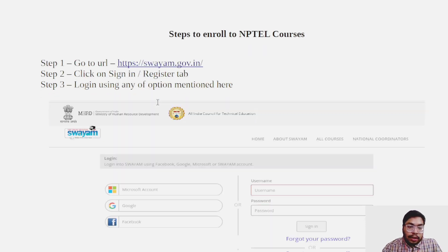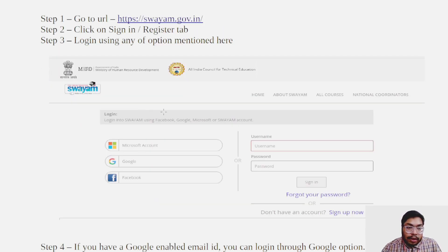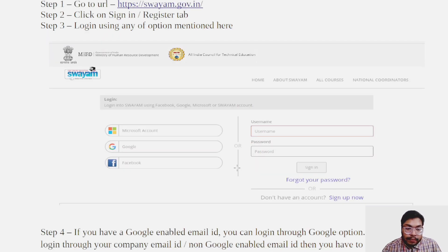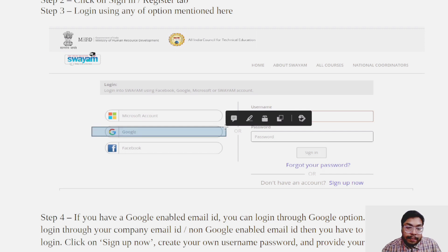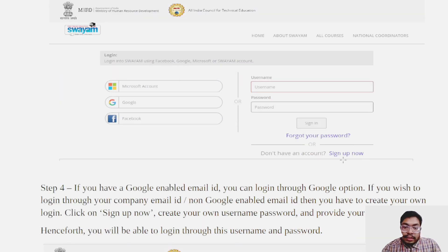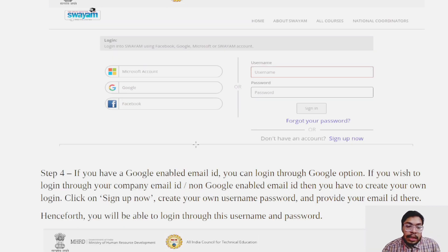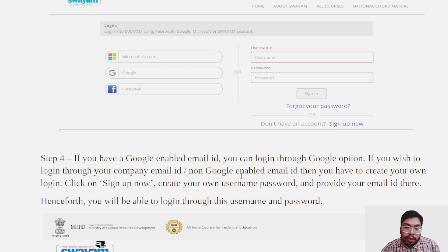You have to go to the SWAYAM website and click on Sign In or Register. You can log in using any of the options. The most preferred option is Google sign-in, or otherwise you can create your account using Sign Up Now, then log in with your username and password.